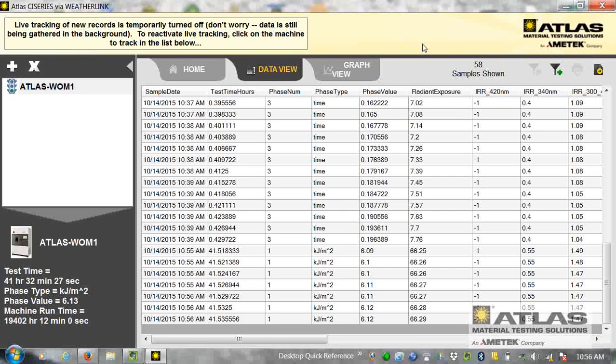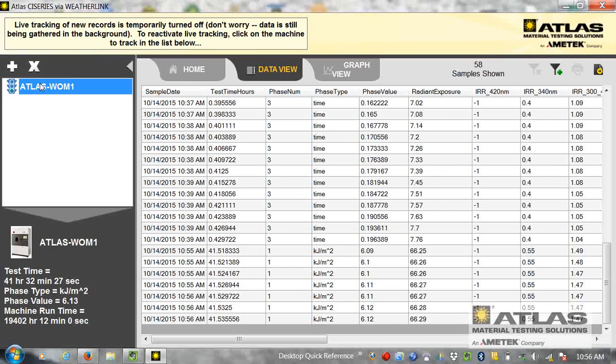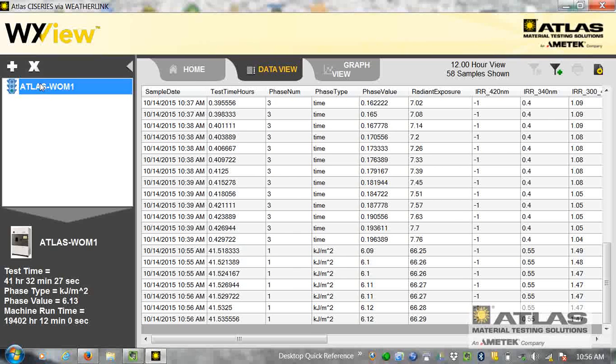So you can see there's not a lot to it as long as the machine is connected to the network, and your computer is connected to the network, and there's no firewalls in the way or anything like that.